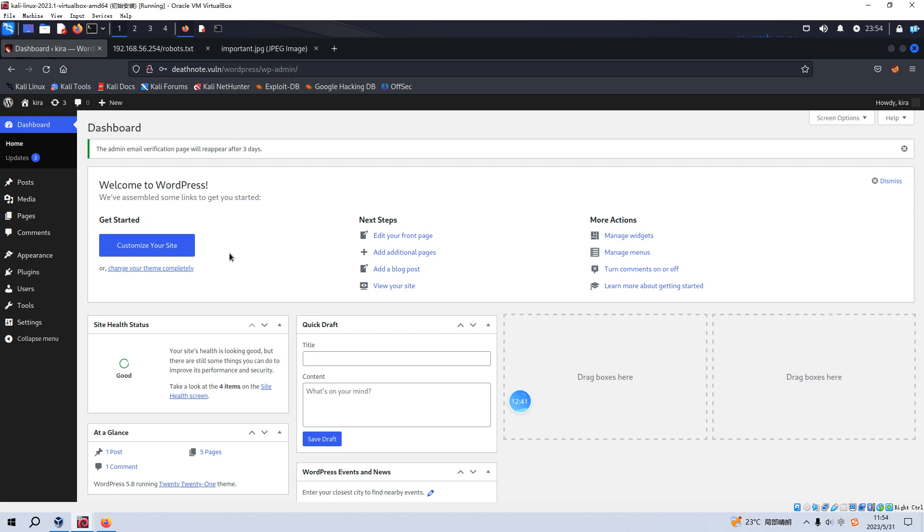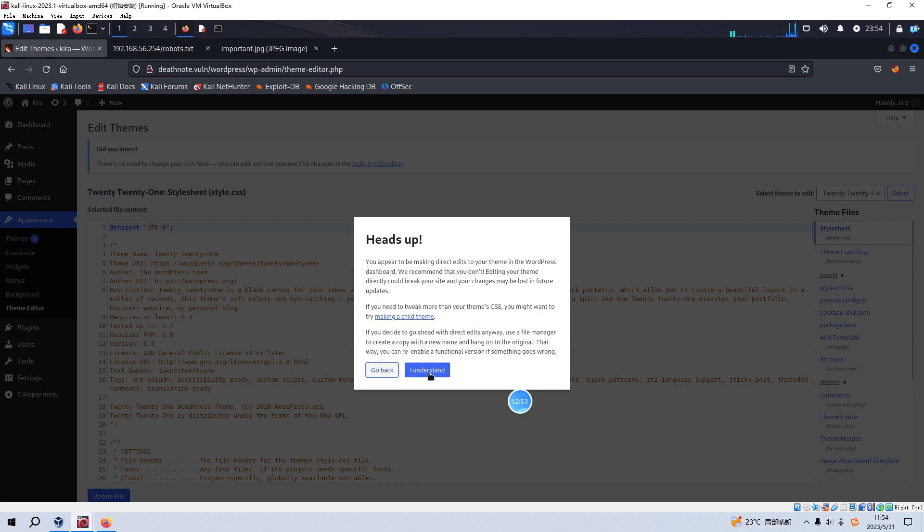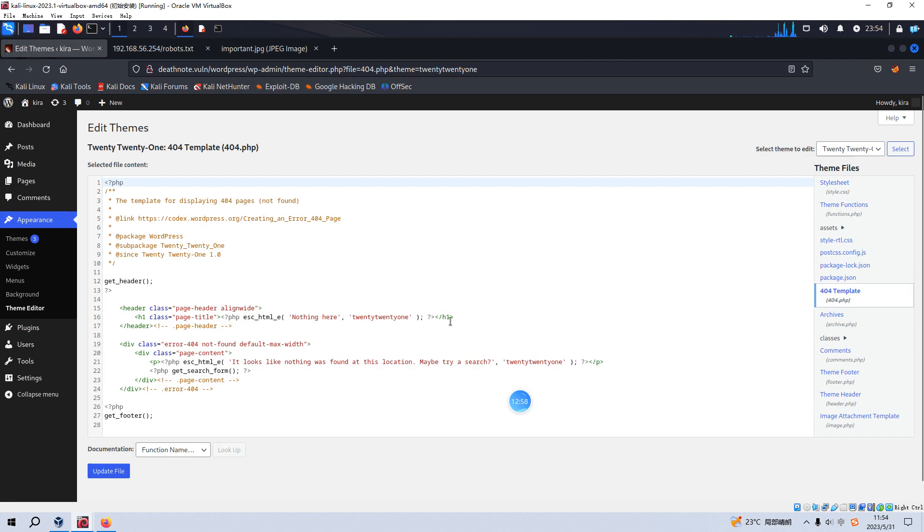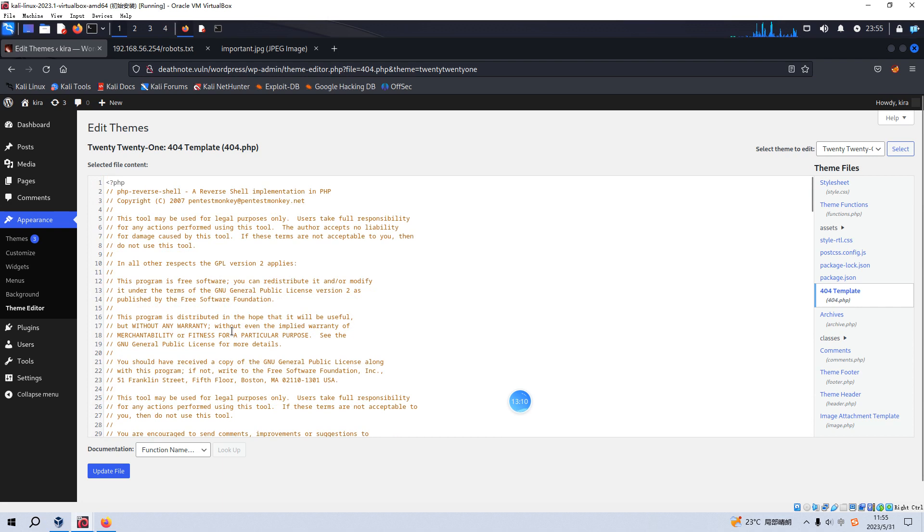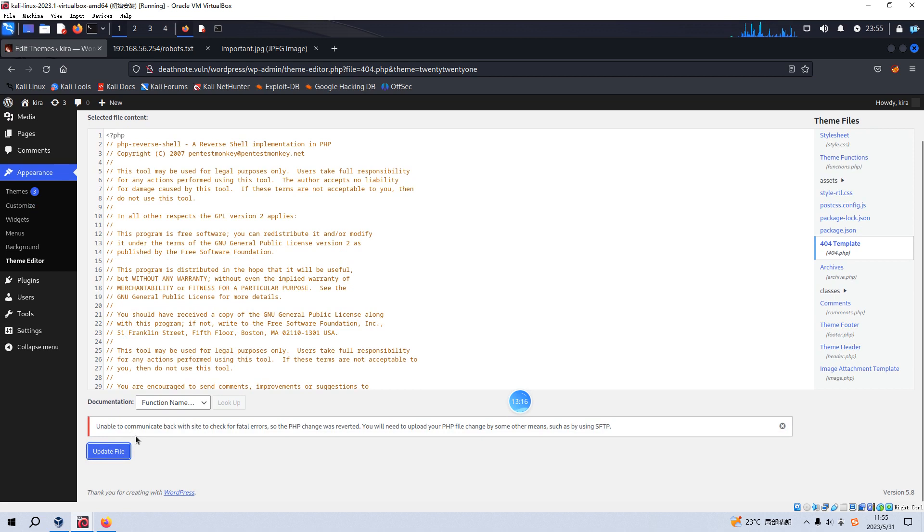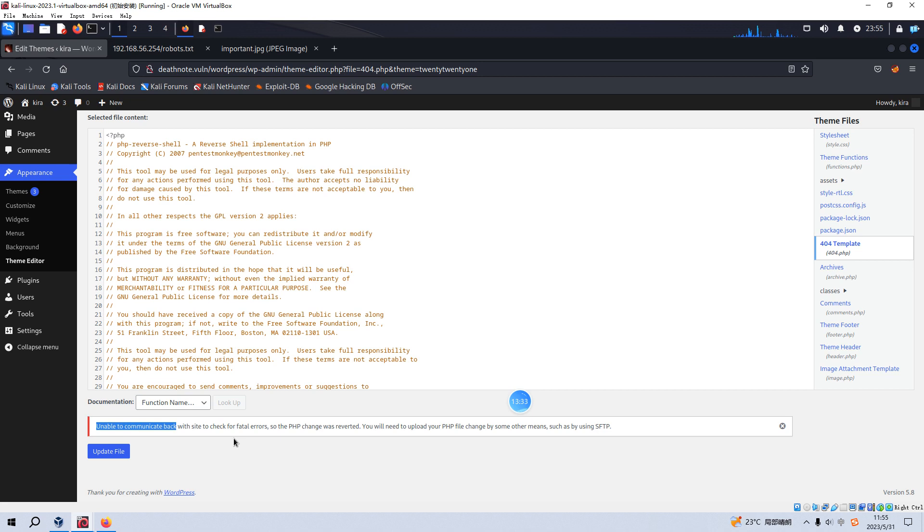So let's show you how I do it. Let's go to the appearance section and go to the theme editor. And we can locate the 404 template. We can remove original code for this file. And we can paste our reverse shell.php code. And then we can update the file. But in this context, it gives us the error: unable to communicate back with the site to check for fatal errors. So of course, in this virtual machine, we cannot obtain our objective by this way. And the next option, always, I'd like to try to use the Metasploit.